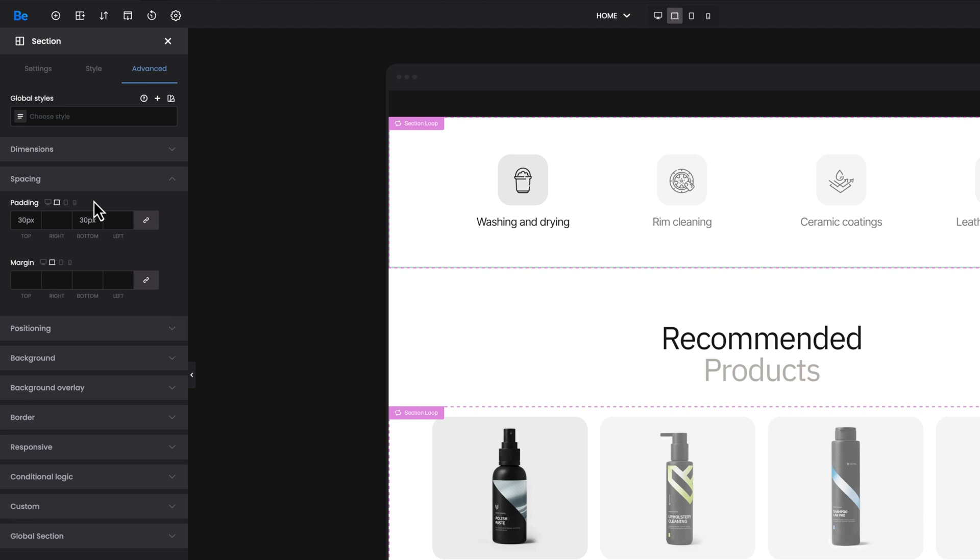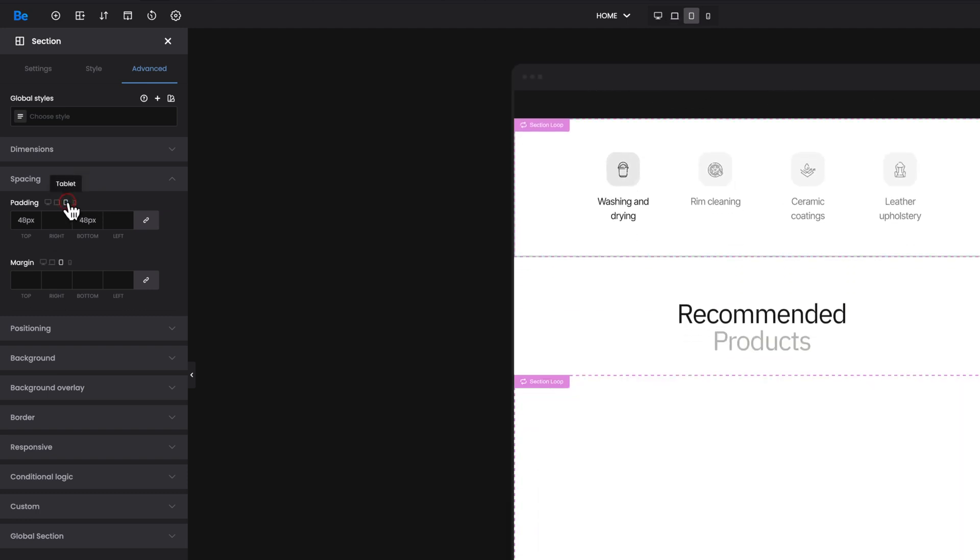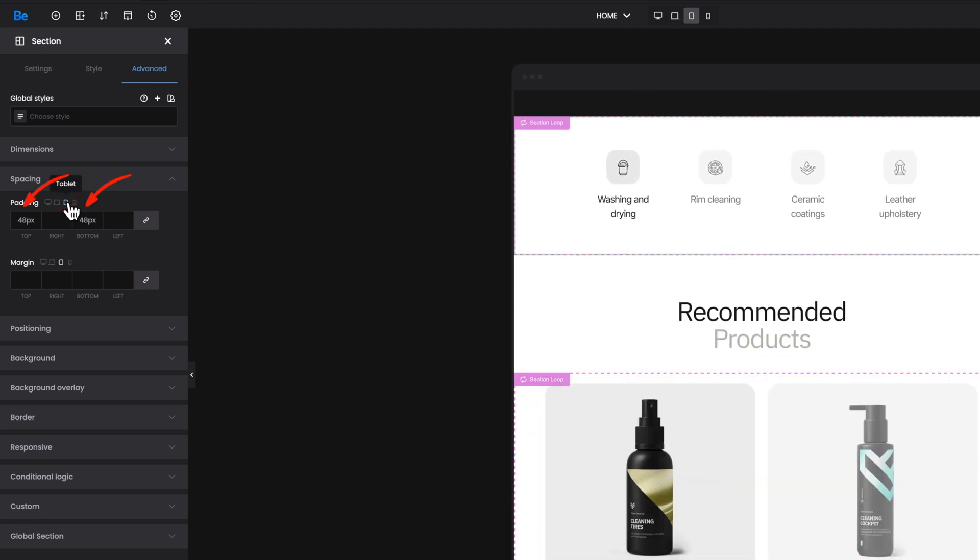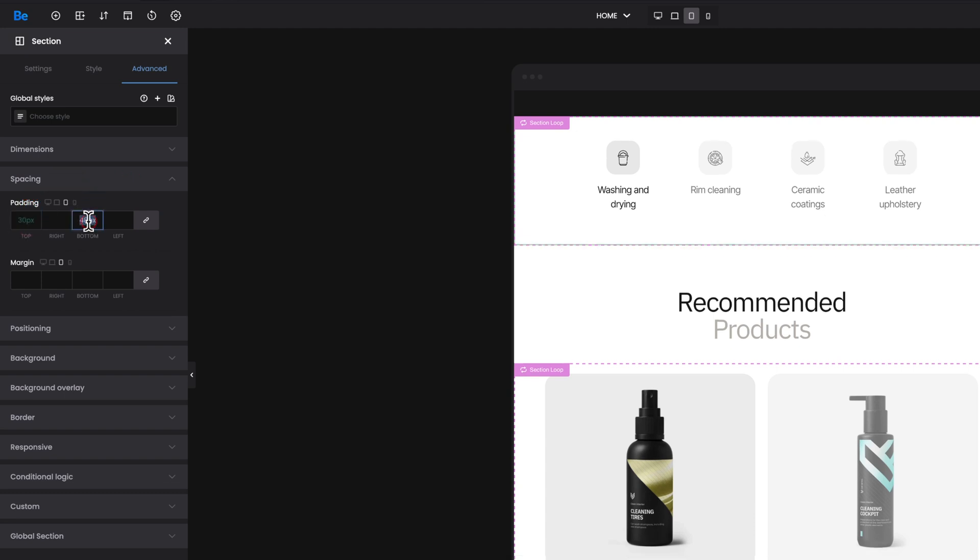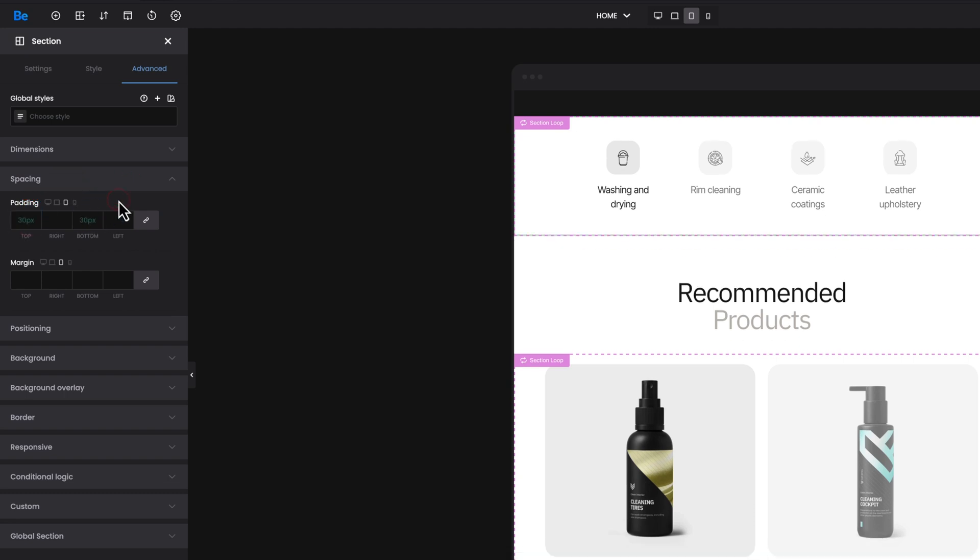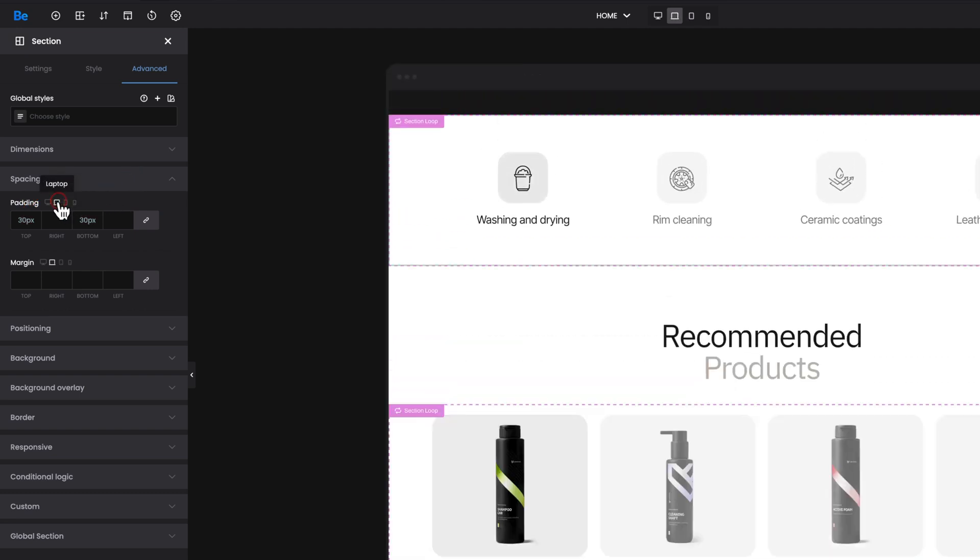Let's now switch to the tablet version. Here I set 48 pixels for top and bottom padding, but let's remove these values. As you see, the placeholders now display 30 pixels value, which is inherited from the laptop version.